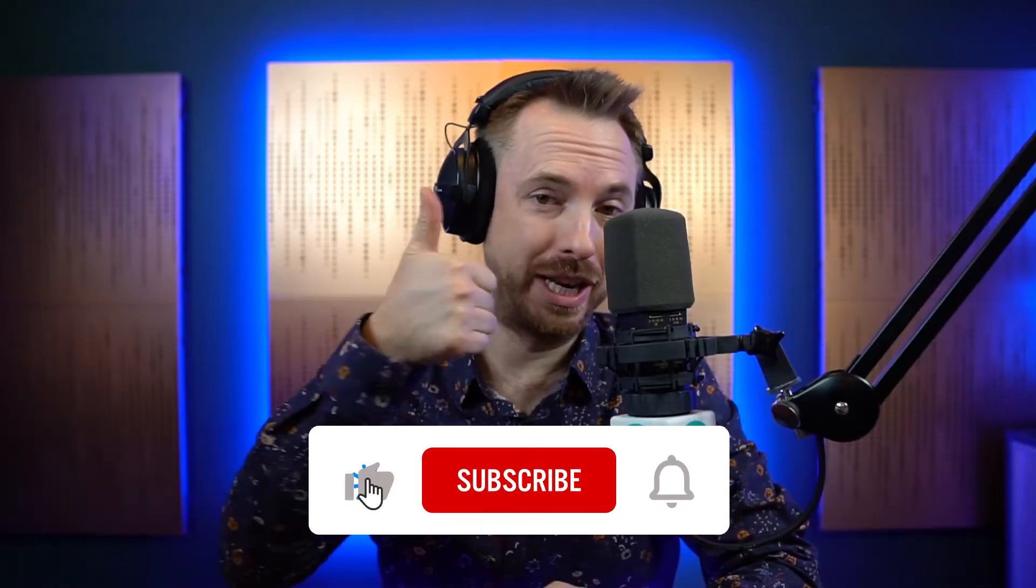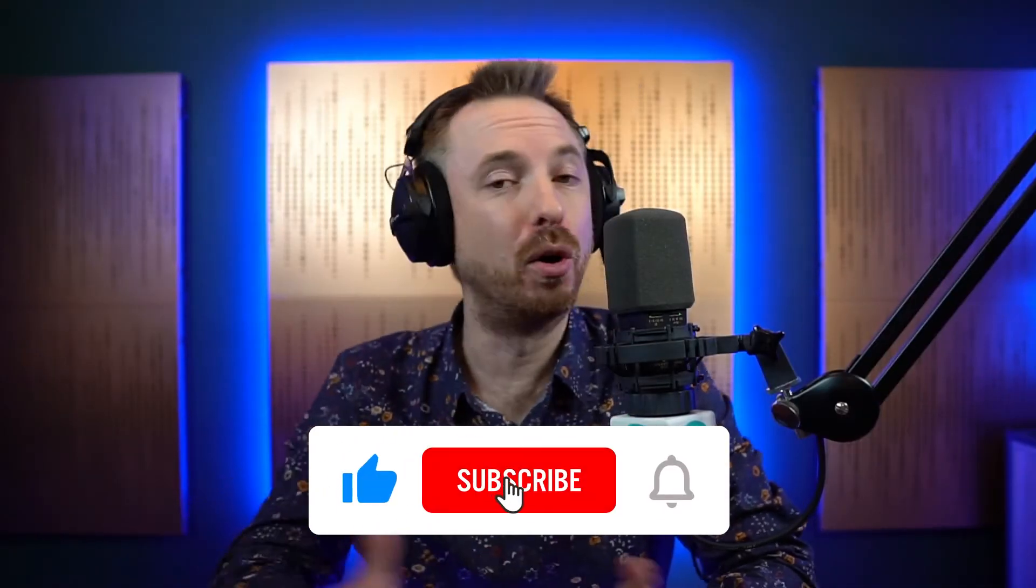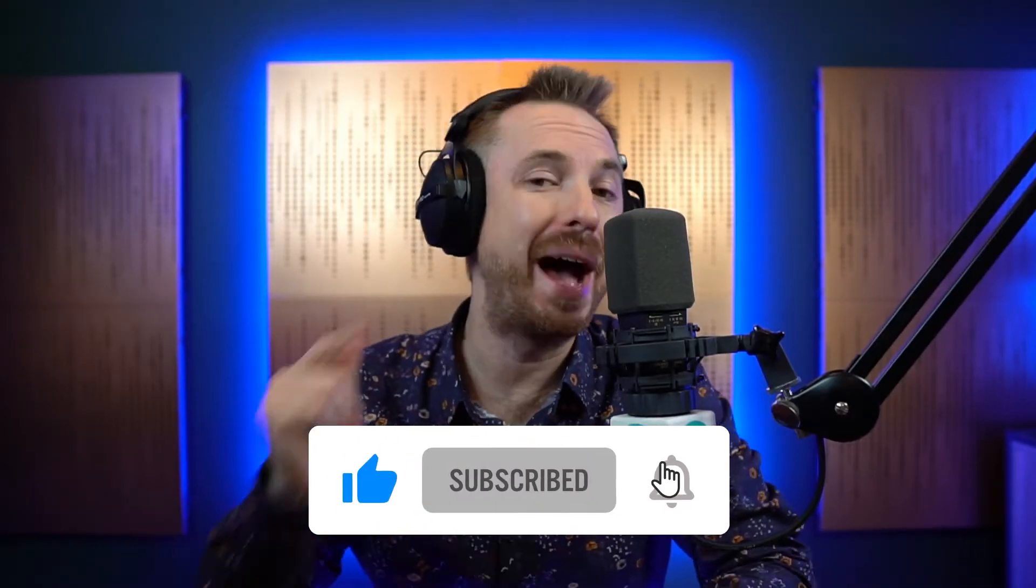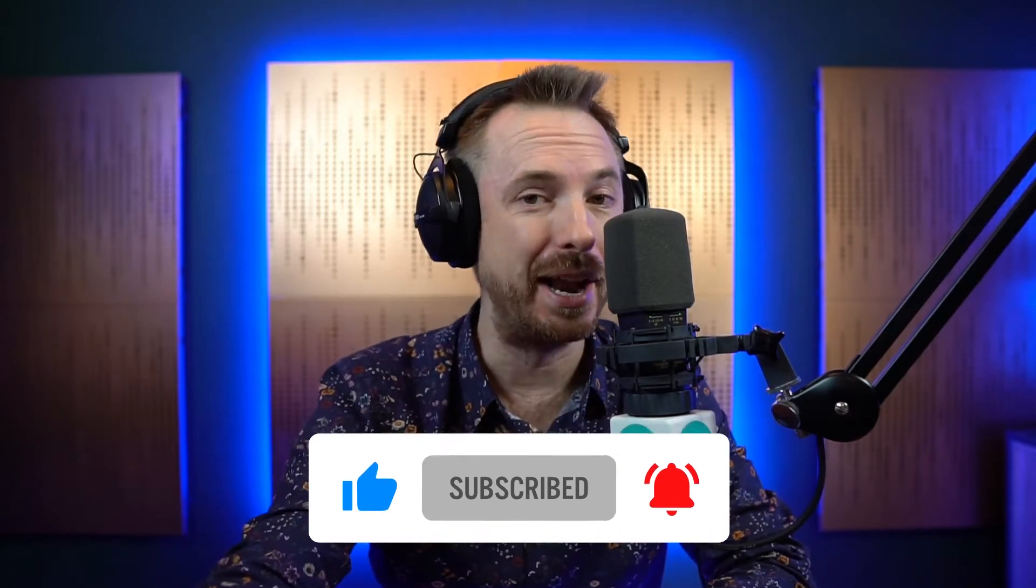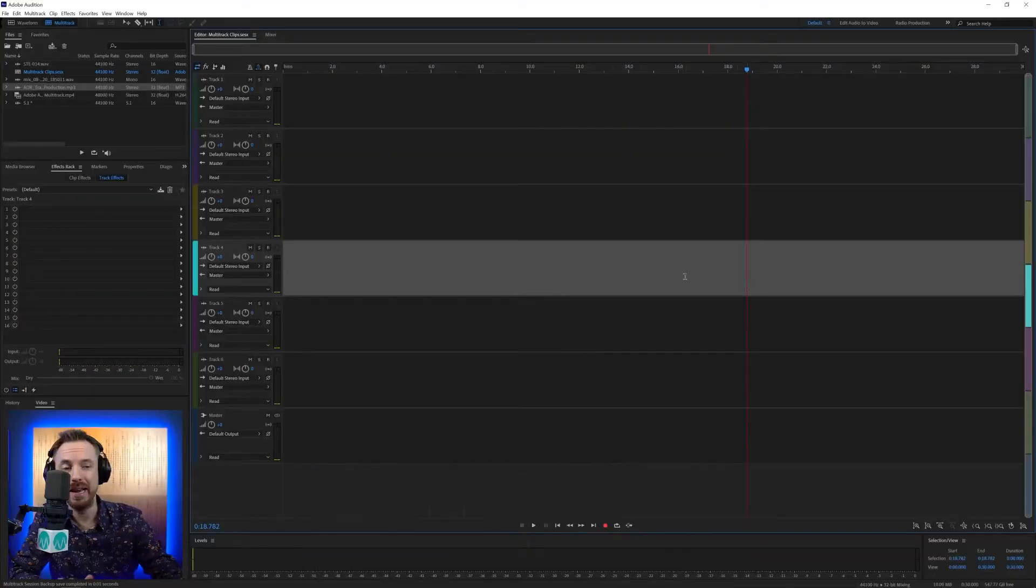If you're enjoying these videos, make sure to like this one. Also, subscribe and ding the bell so you never miss another video from me.